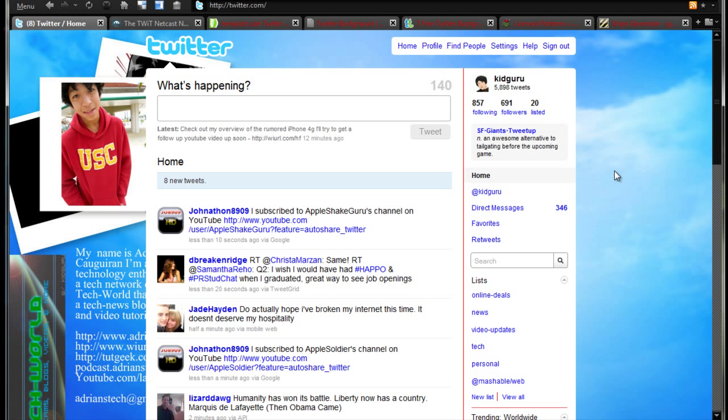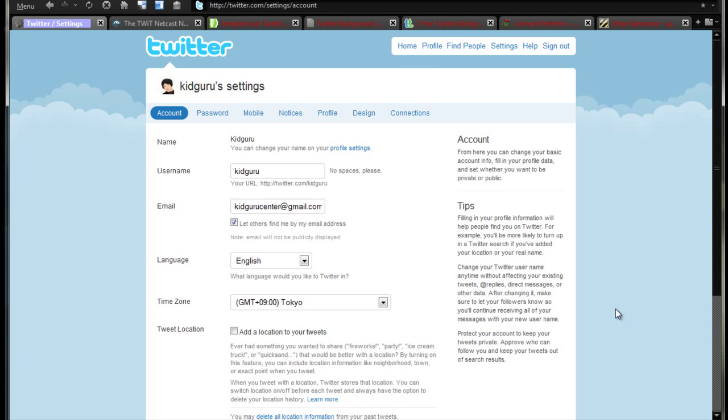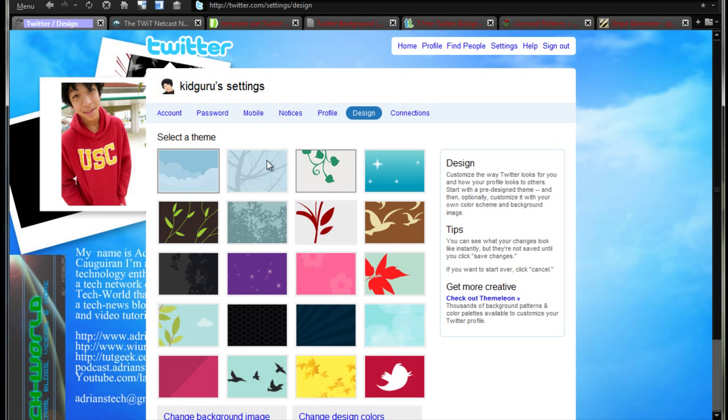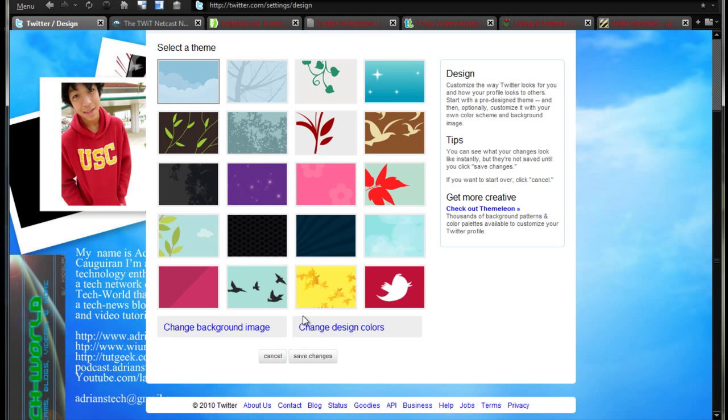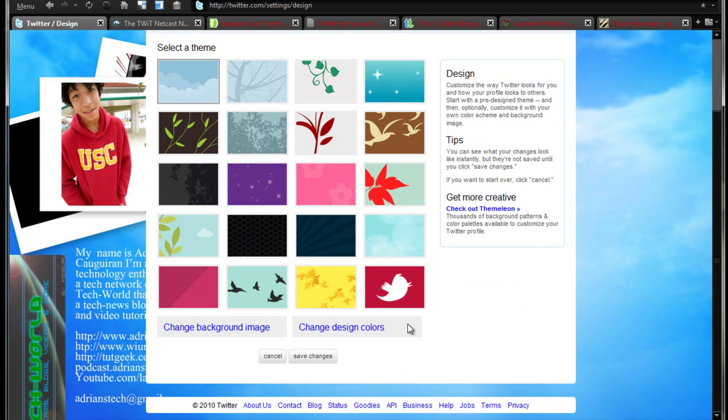So first off, if you want to do this there's a lot of ways to do it. I can go to settings here. There's a design section where you can do it all from the Twitter interface. You can select a theme, change design colors which can add on to your custom theme, change the link colors, or just change your background image. That's what we're going to be working on today.